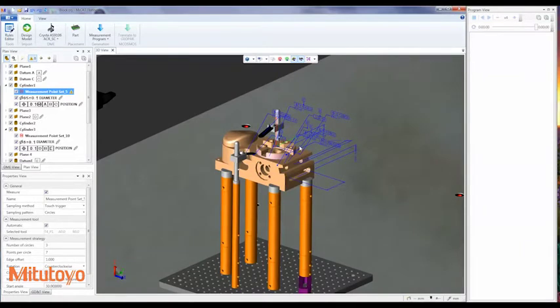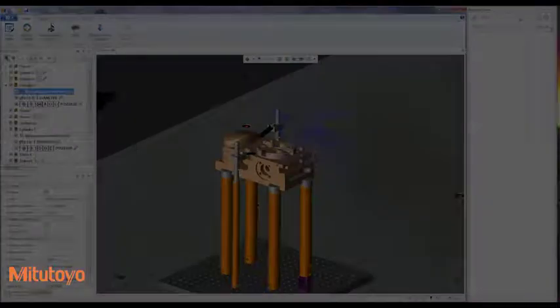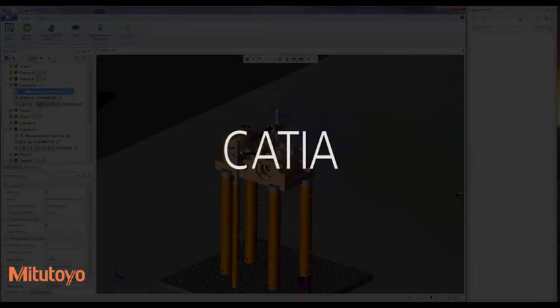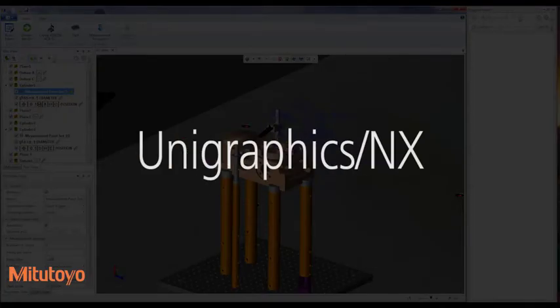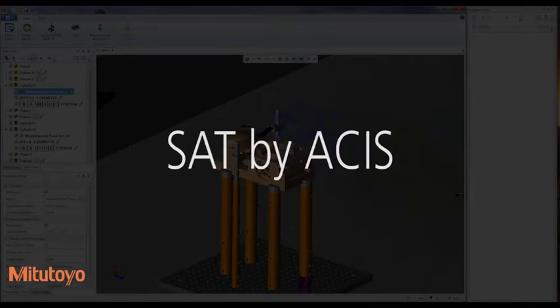MiCAT Planner currently supports the following CAD model formats: CATIA, PRO-E or CREO, UNIGRAPHICS or NX, and a SAT file by ACIS format for non-GD&T models.